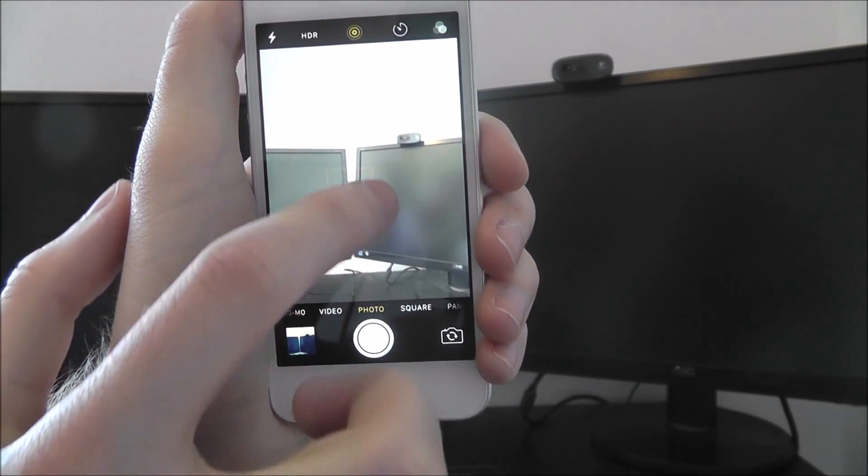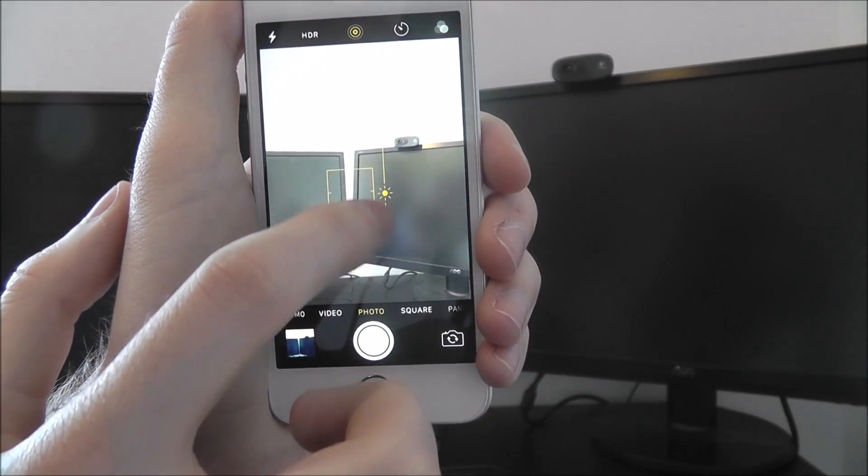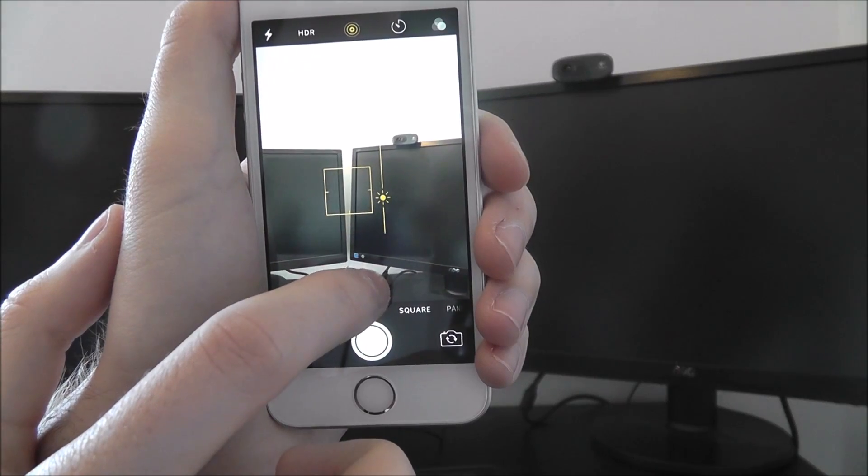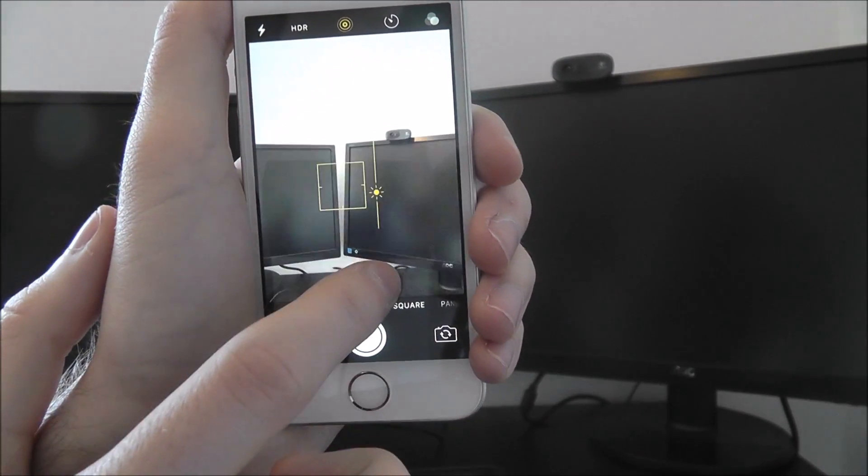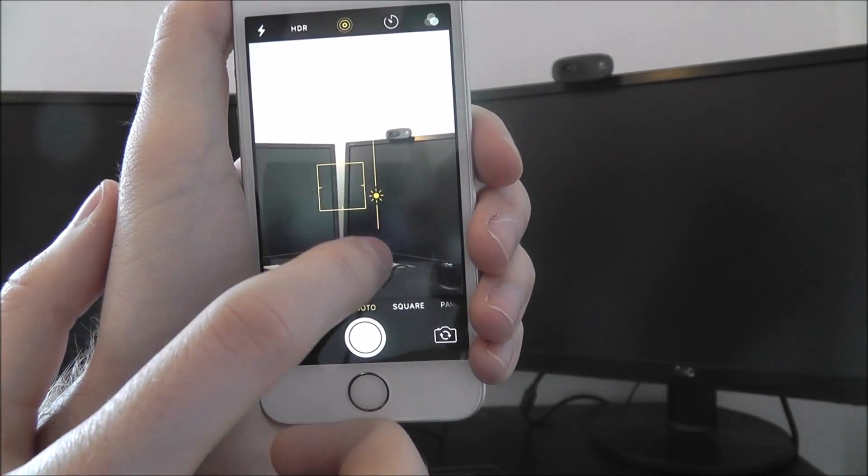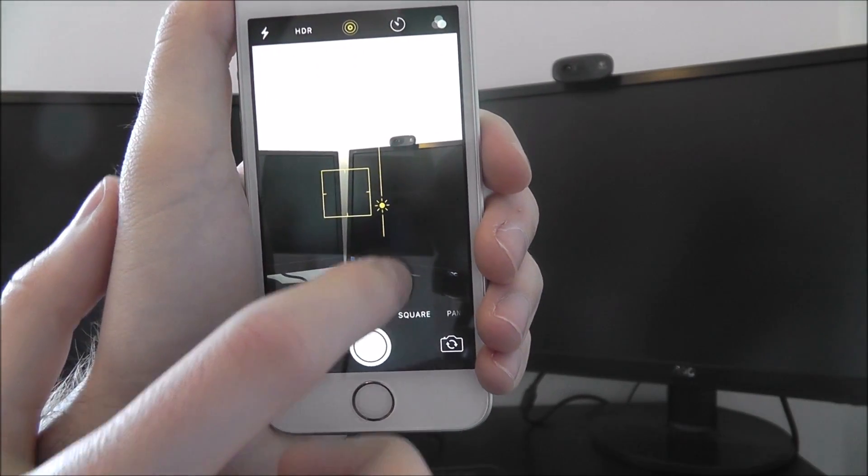As you can see, if we then drag this down or drag it up, we can adjust the brightness as shown.